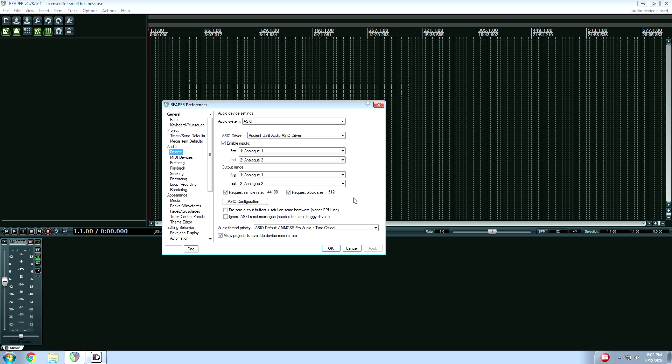The higher the buffer setting, the more processing it can do. And the lower the buffer, the faster your processor has to be.